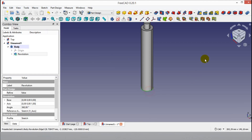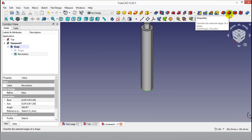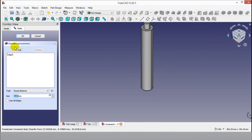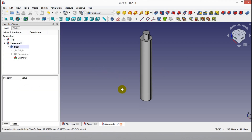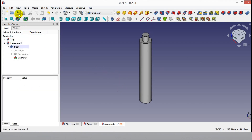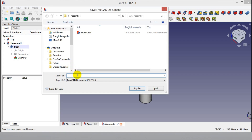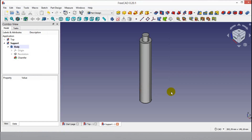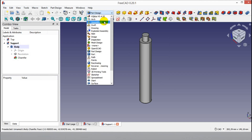Click the bottom line of the part, then click the Chamfer button, enter the radius, and click OK. Now click the Save button, write the part name, and click Save. The drawing of both parts is finished. Now I can start the assembly.